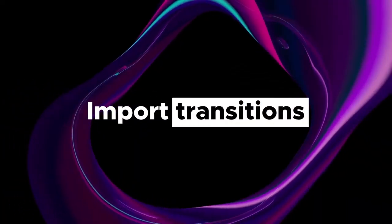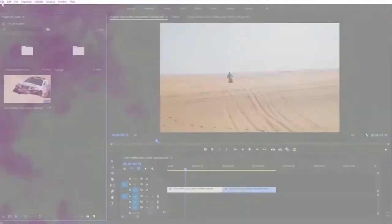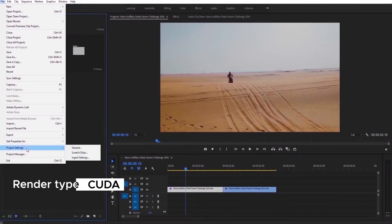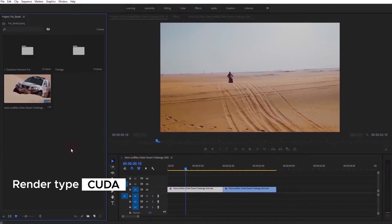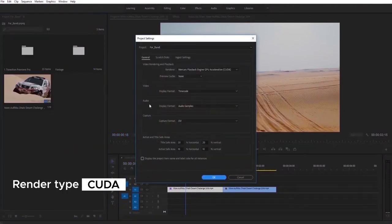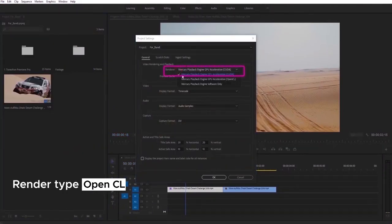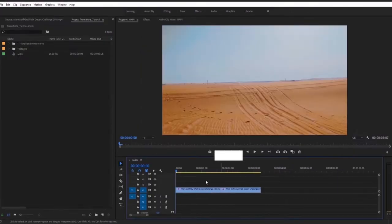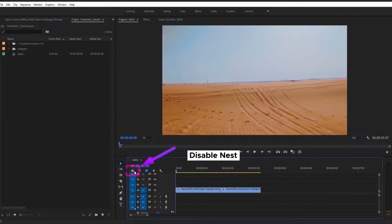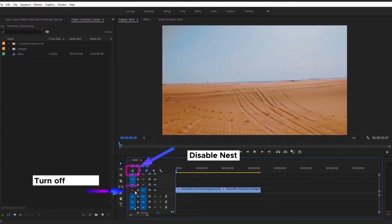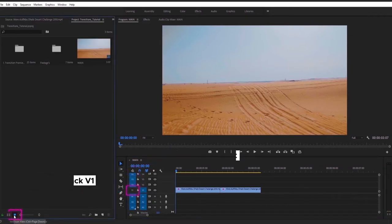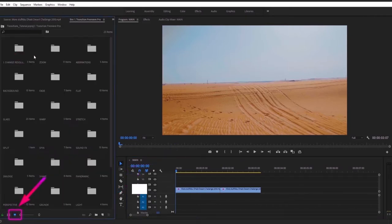Now let me tell you how to import our transitions. Firstly, just make sure that your render type is CUDA. If you have Mac, you need to use OpenCL. Before importing you need to follow two simple steps. Disable Nest, icon should be grey coloured. Turn off Track 1 because transition preview located at Track 1.